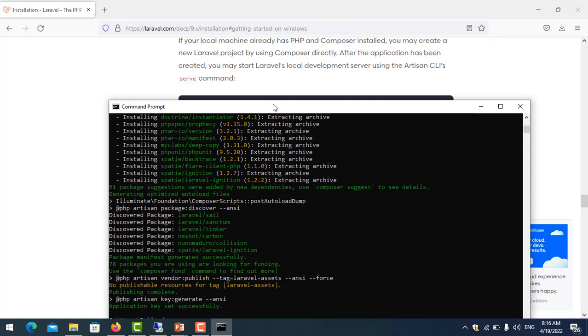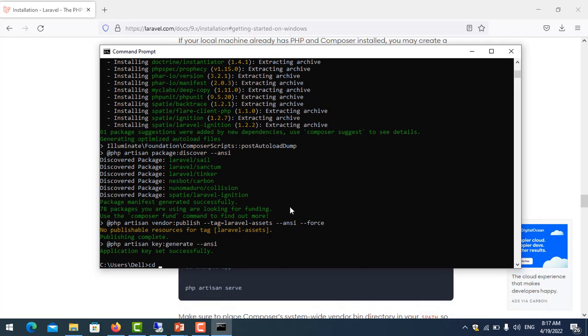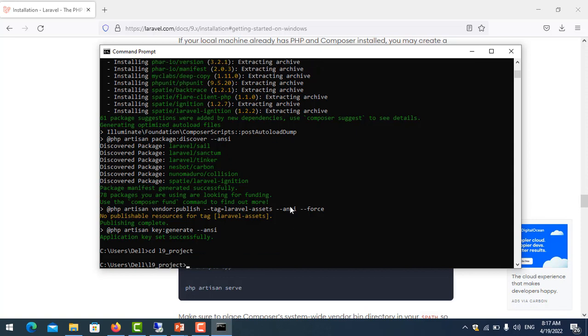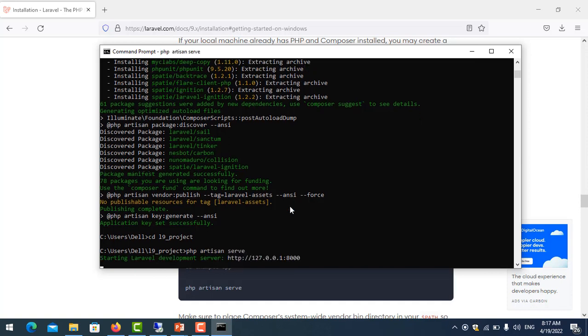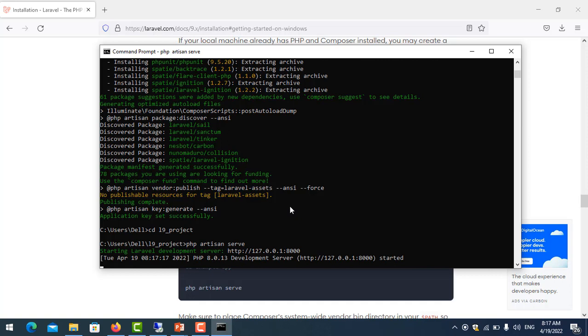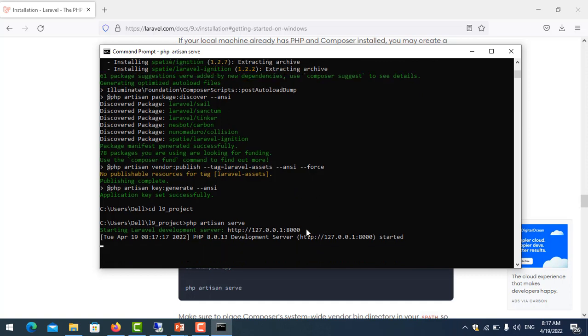So the project name is example-app. And then I use the command to run the project: php artisan serve. You can copy this link.